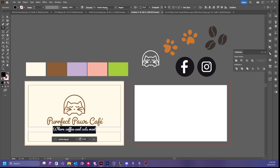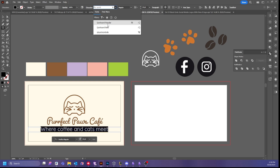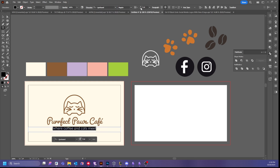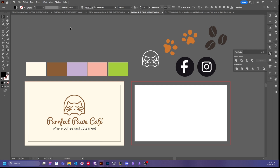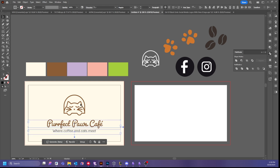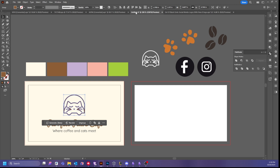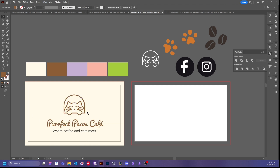For the tagline font I'm going to use Quicksand Regular and make it smaller — about nine points. As you can see we've made this cute little design, it's really to the point. But it is missing some elements — it's not really communicating that this is a cafe. So I added the cafe name and the tagline.